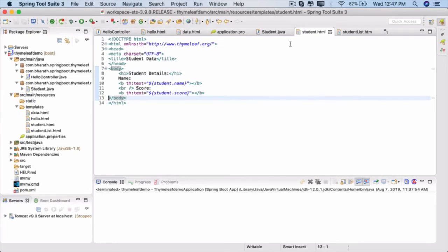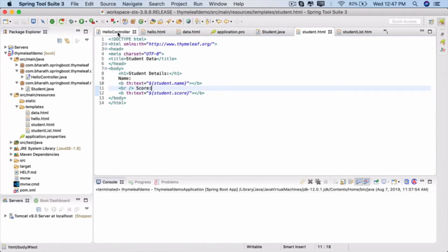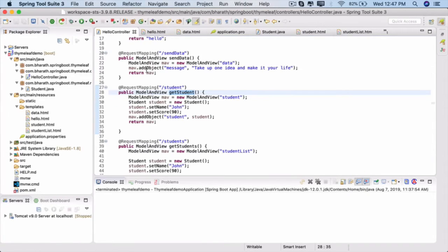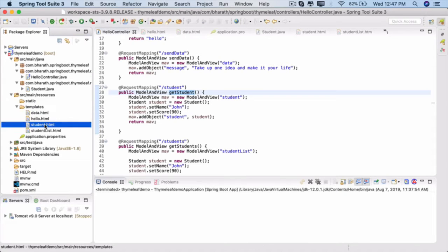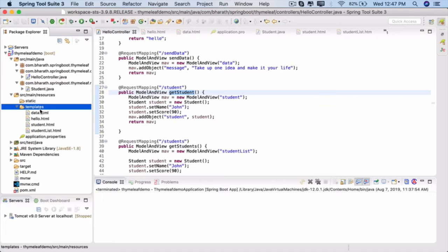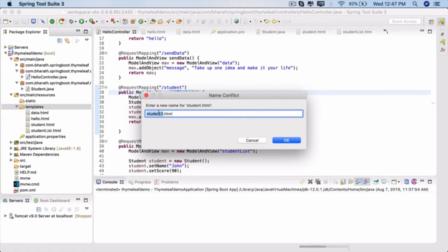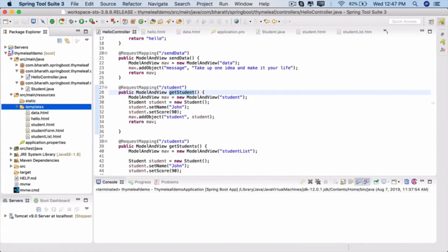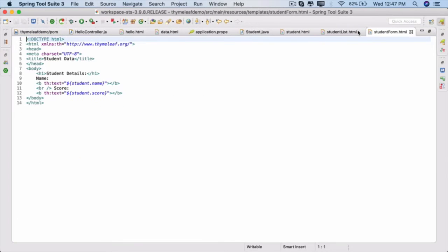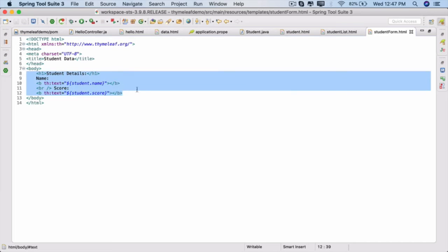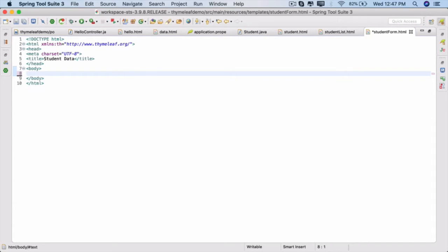We're going to gather student information and process it in a controller. To do that, go to the templates, copy student.html, paste it in the same folder, and call it student-form.html. Open student-form.html, double-click to maximize. Student data is fine. Clear up the body section and start creating a new HTML form.